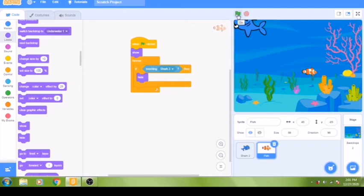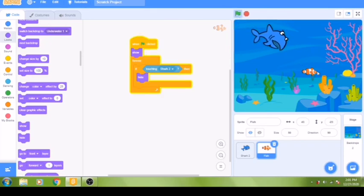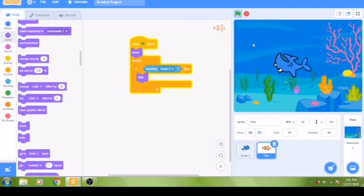Let's test our program. You can see the shark moves, and when it reaches the fish the fish hides — it's working! Now we can stop the test.